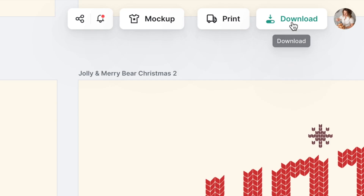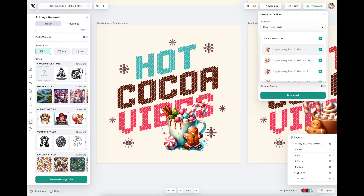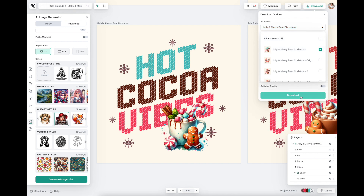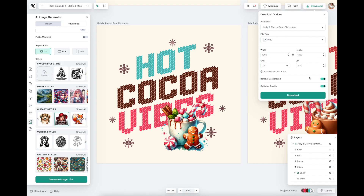Last but not least, you'd go up to download. You'll first choose the artboard you want to download - I'll unclick all and just click on the one I finalized. Then you choose quality. If I were putting this on something to print with POD, I would change it to 300 DPI, remove the background, and optimize the quality. These options are only available on the paid plan. On the free version you can download at 72 DPI and use it as a free printable or social media post, but for high-res printing you'll need to upgrade.